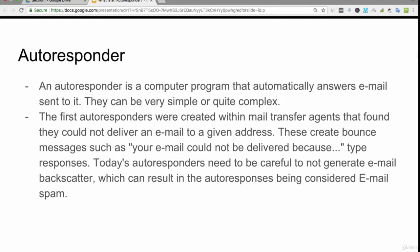The first autoresponders were created within mail transfer agents that found they could not deliver an email to a given address. These create bounce messages such as 'your email could not be delivered because' type responses. Today's autoresponders need to be careful to not generate email backscatter, which can result in the autoresponses being considered email spam.